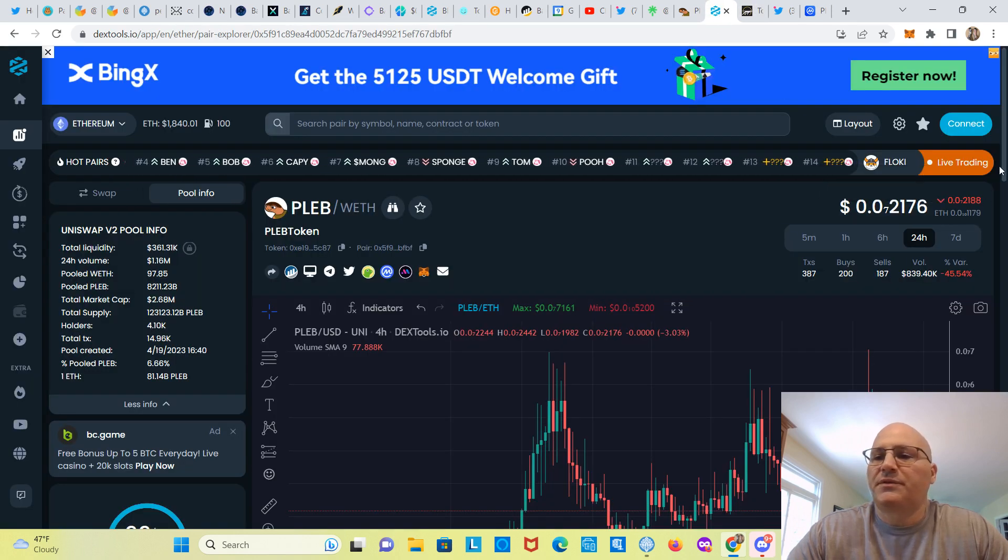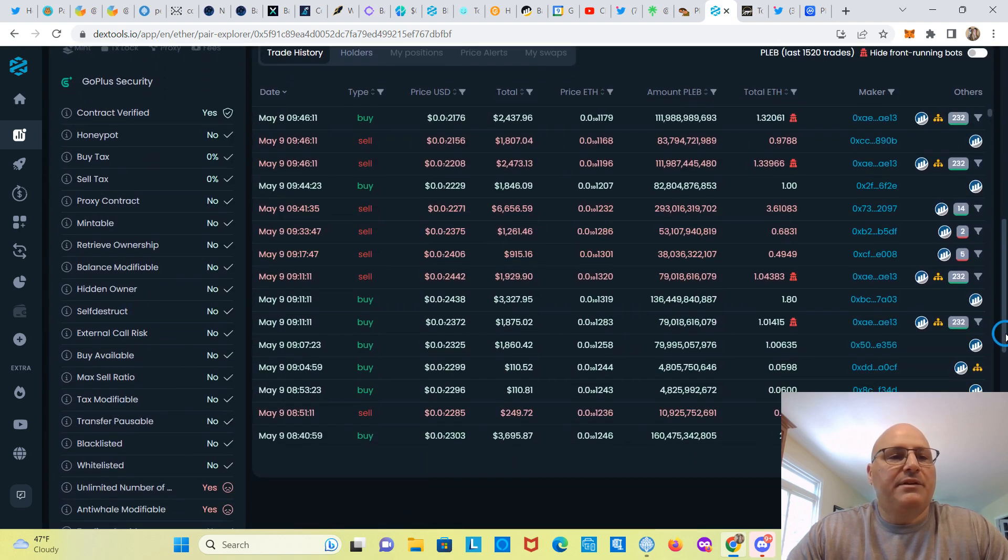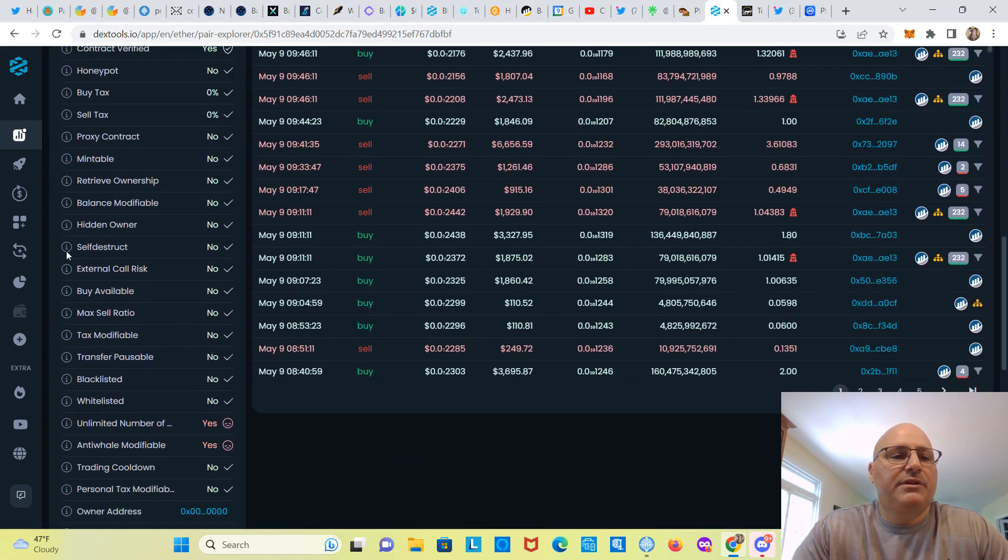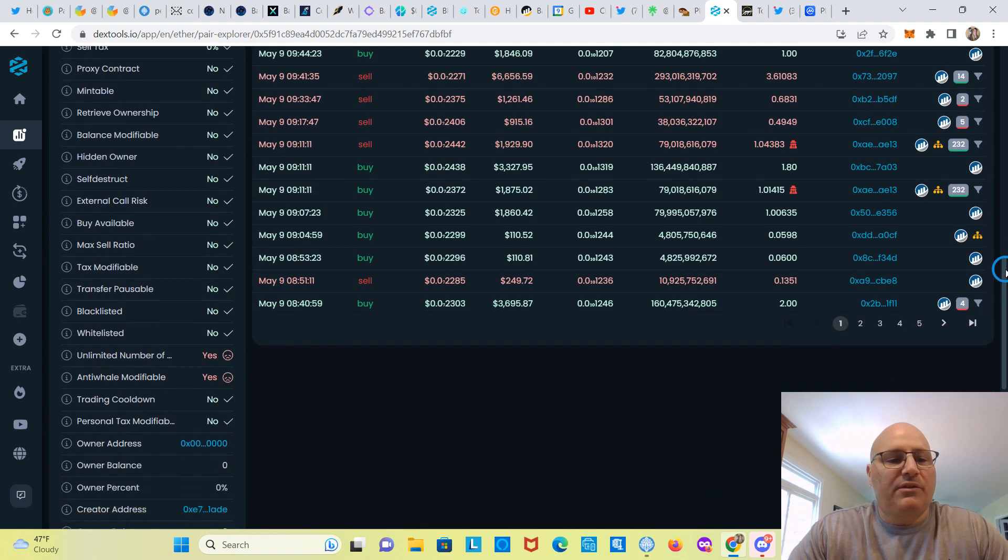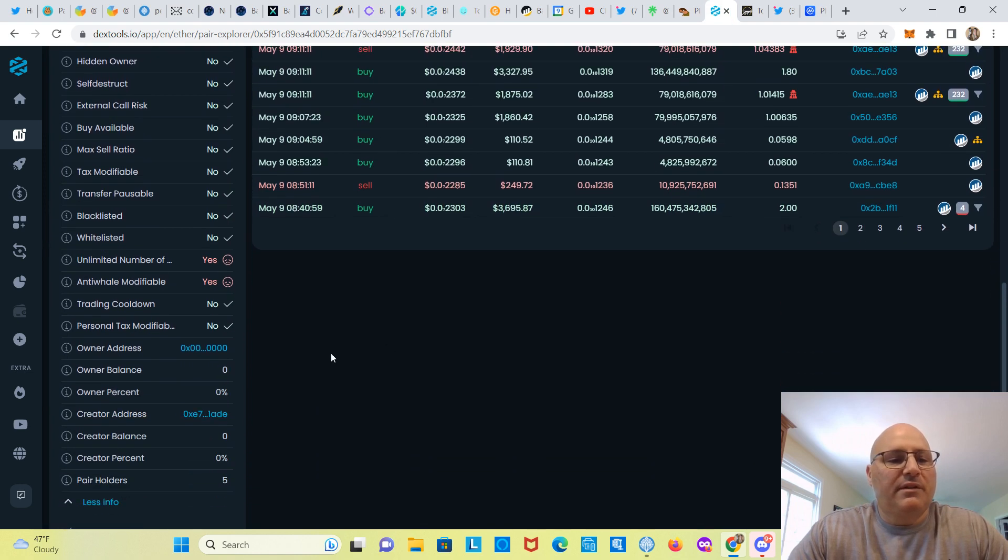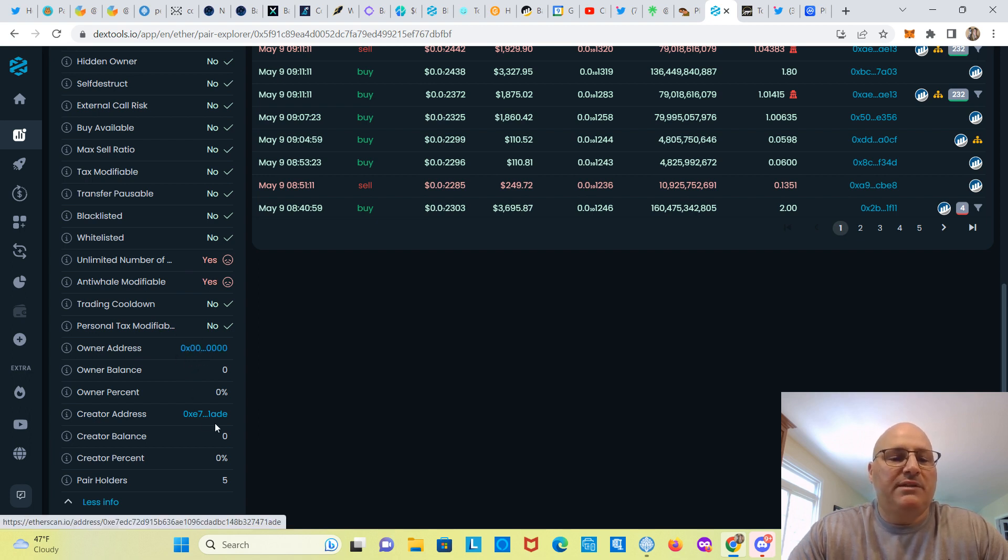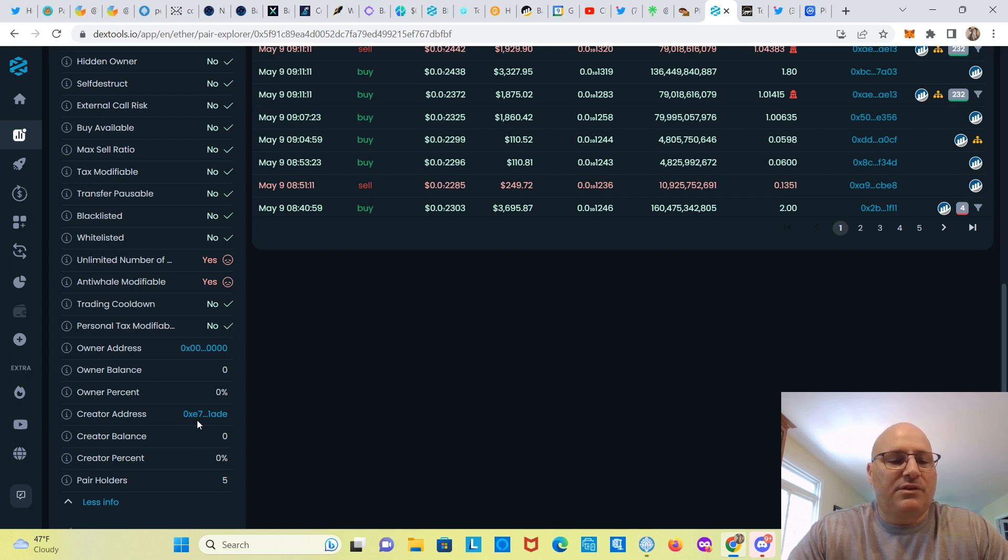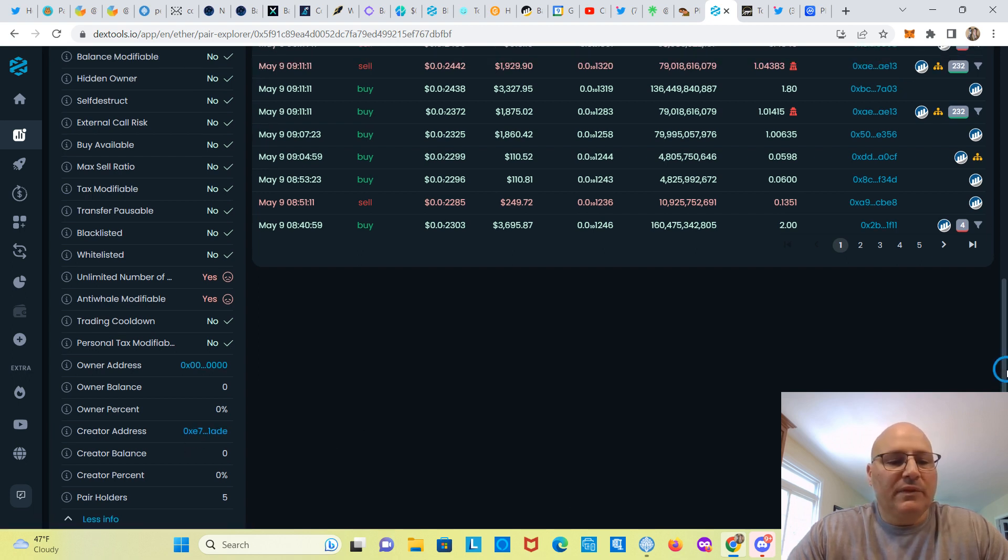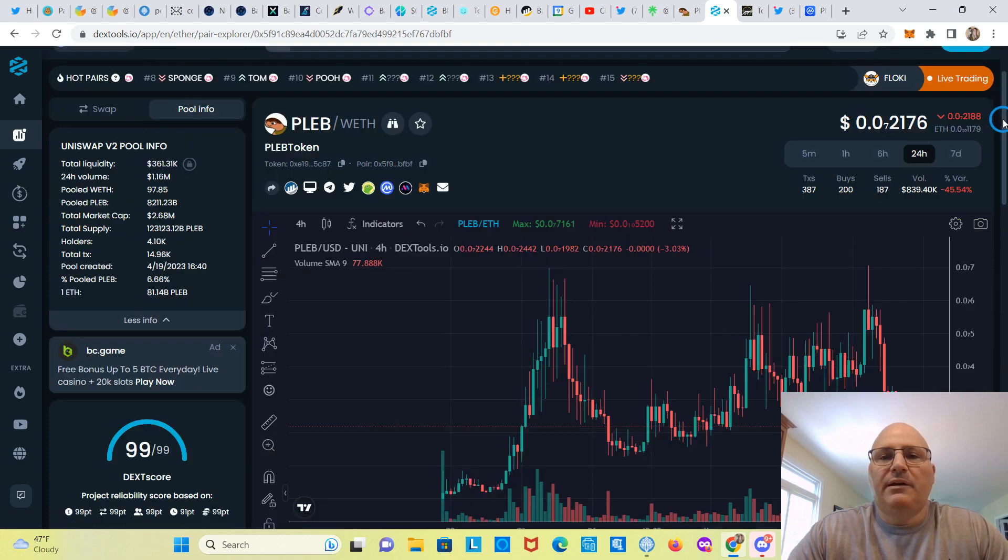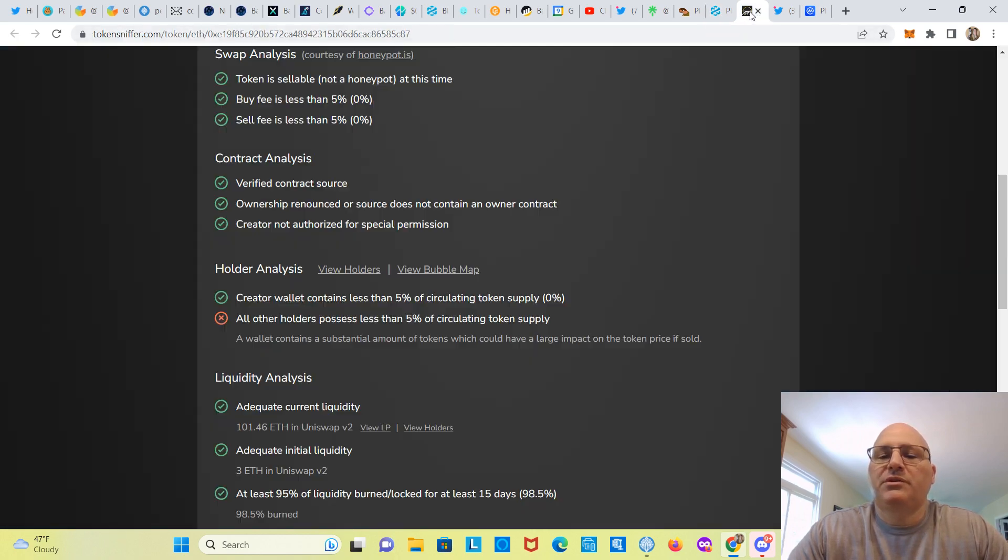So if you go over here to DEXTools and you scroll down, you can see here where they talk about things like that. So it looks like this doesn't really matter because they renounced the contract. You can tell here it says 0x00, that means that the contract is renounced. So here's the creator's address here. Let's go back to Token Sniffer.